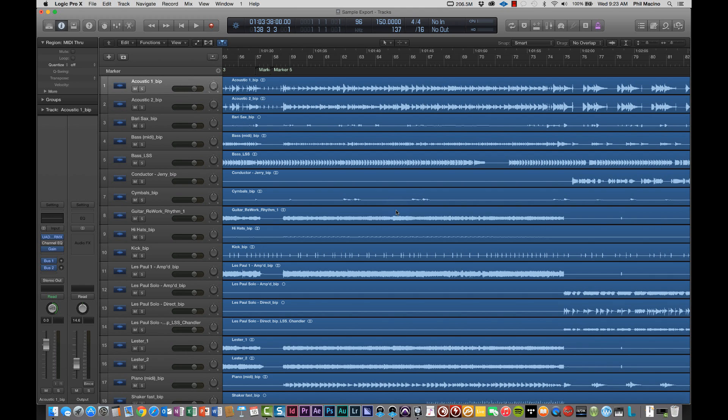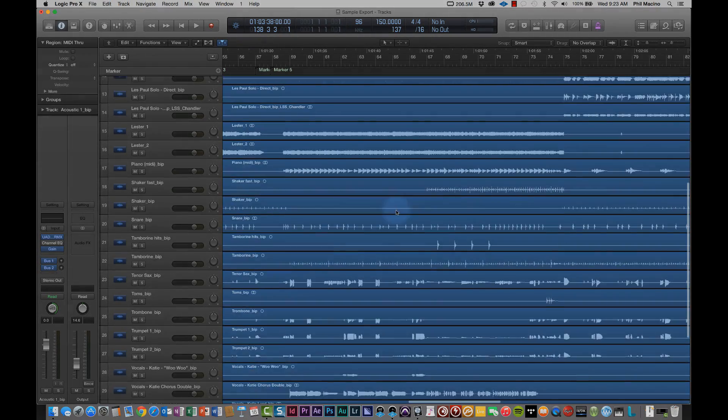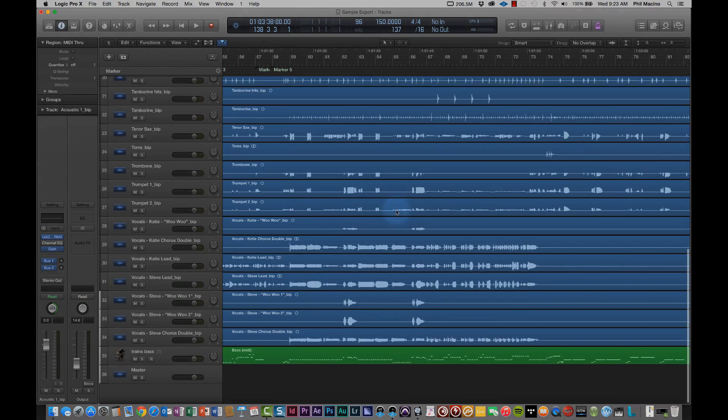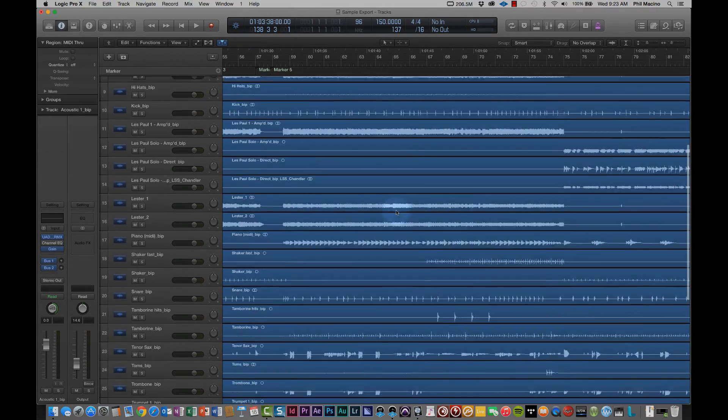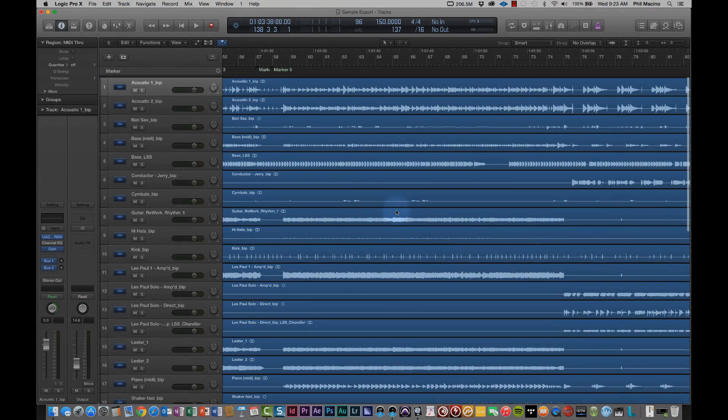First things first, we're going to assume that you're in your working project within Logic Pro X. If you aren't, go ahead and open it up now. You should see something pretty similar to what you're seeing on the screen. We're using a sample session here.